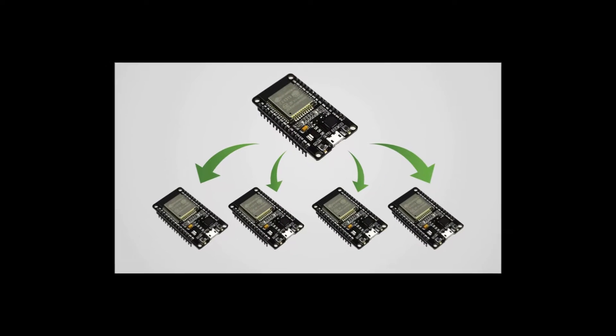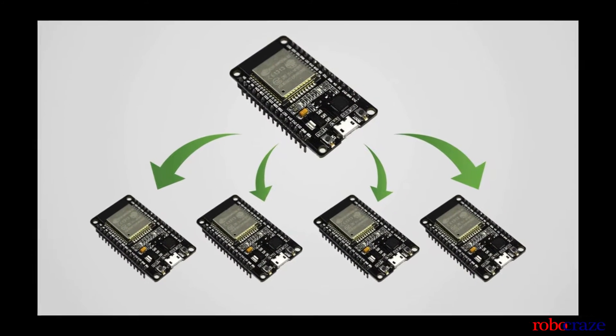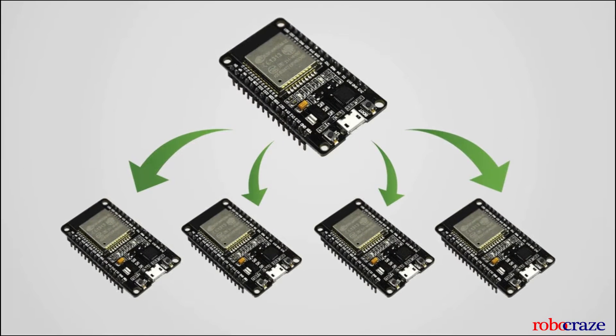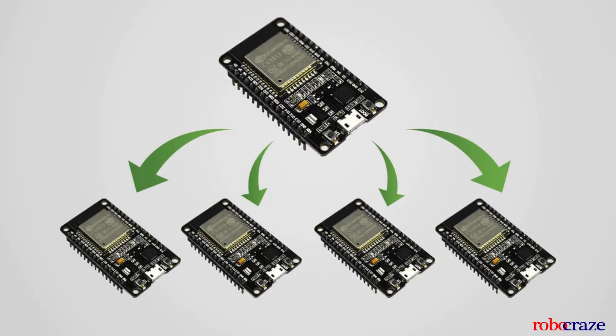For our ease of understanding, we are classifying the ESPs into two types: a master device and a slave device.